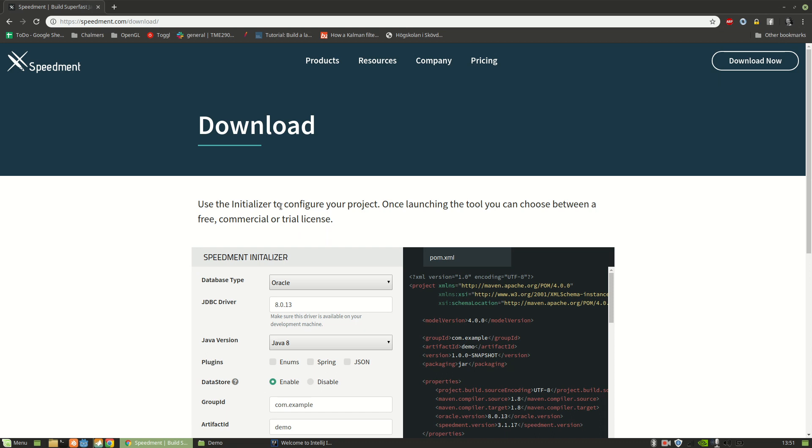Creating a database application in Java can be super simple when you use a tool like Speedment. So I'm going to show you how to set it up.